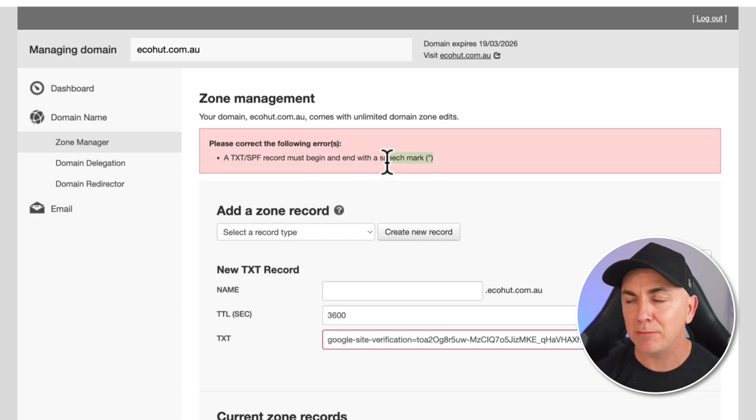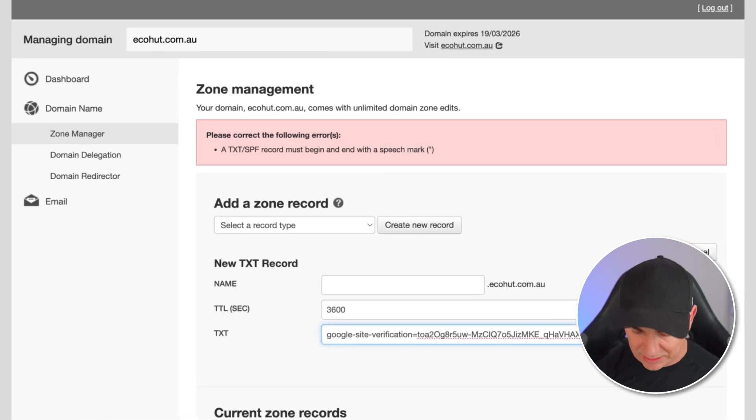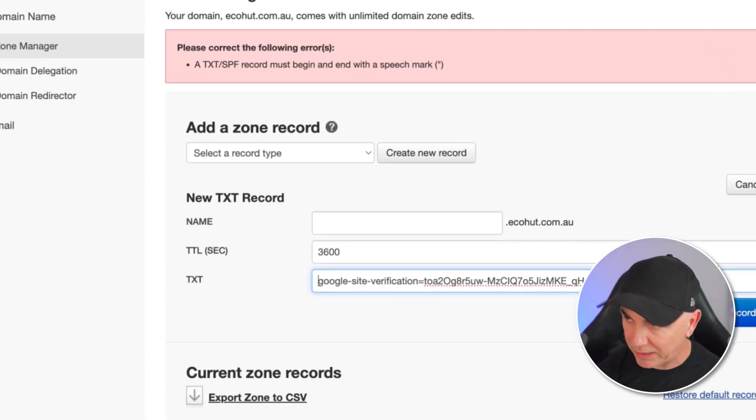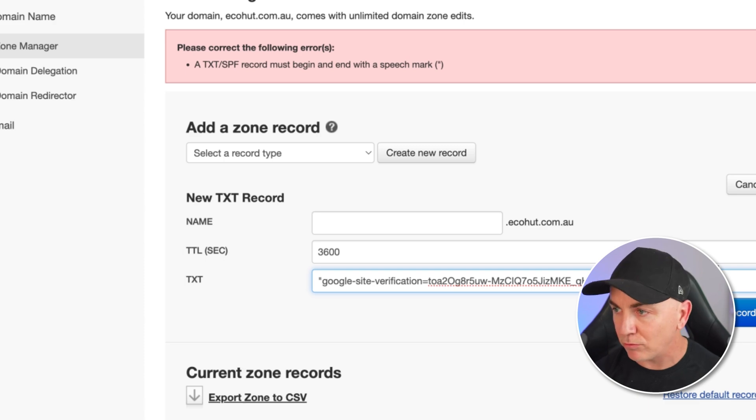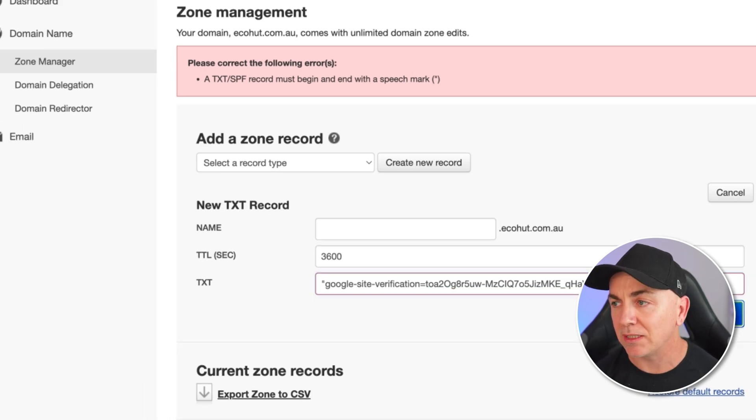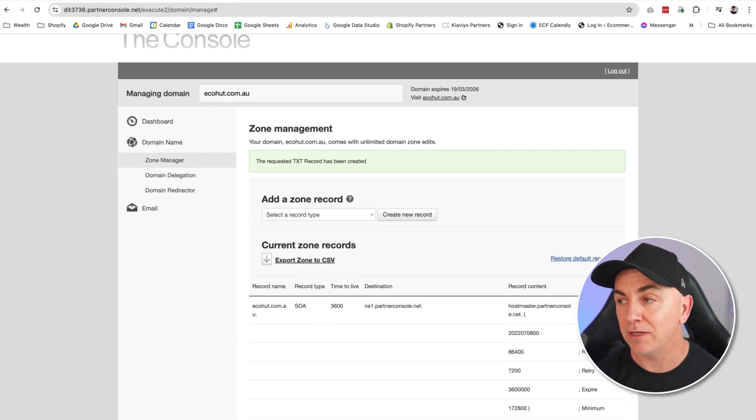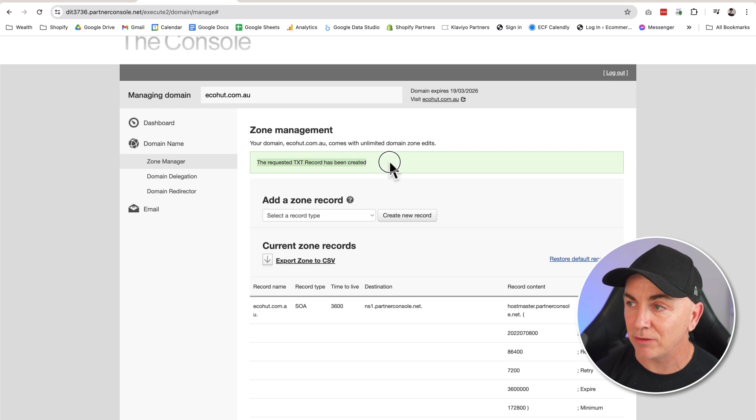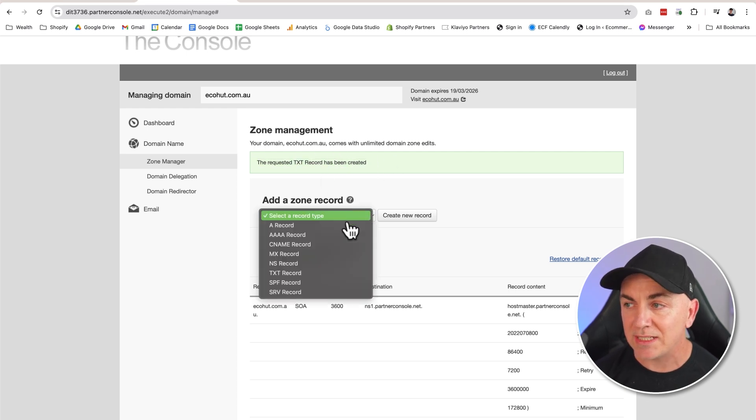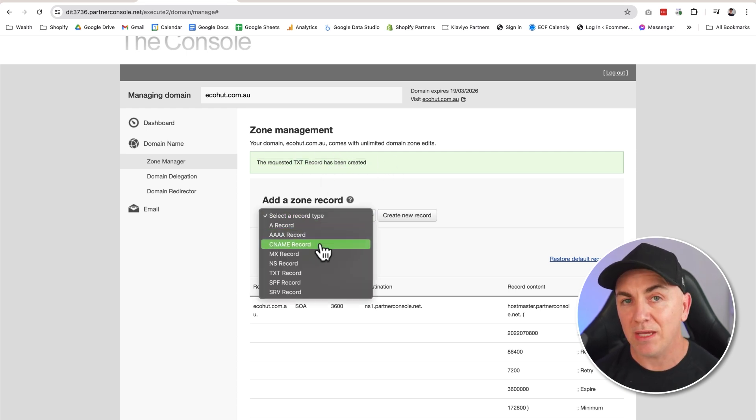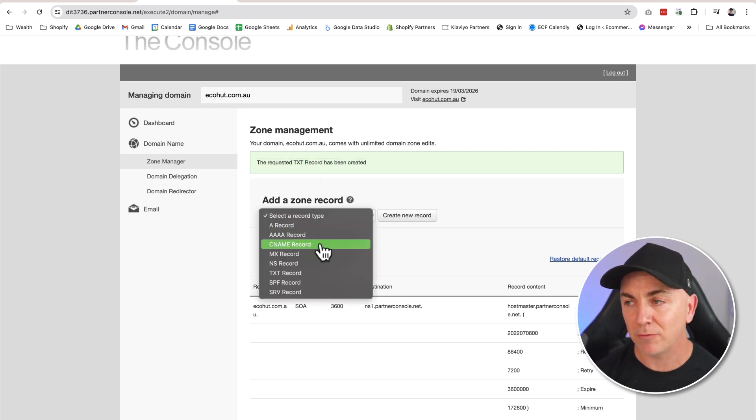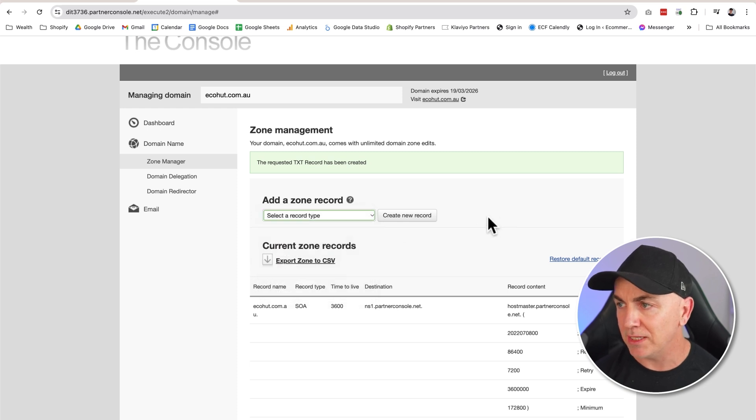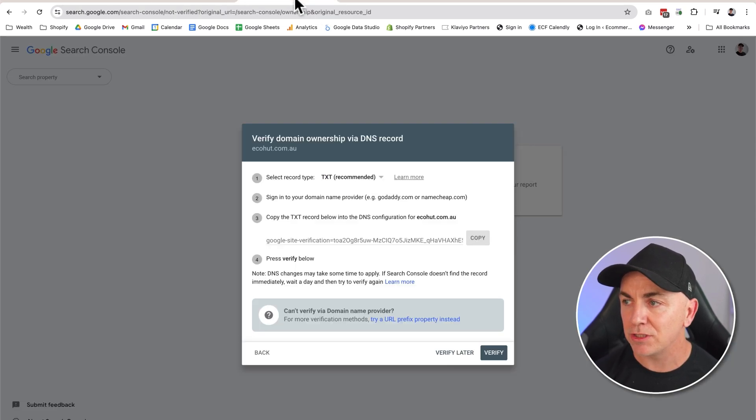This doesn't happen for all domain providers but it does happen for some. If that does, we just put the speech mark at the back and the front wherever we need to do it. We're going to click add record now, and it says the requested text record has been created. We could do the exact same thing with a CNAME if you don't have text records in here. Really straightforward, really easy. Once we've done that, we pop back to Google Search Console.